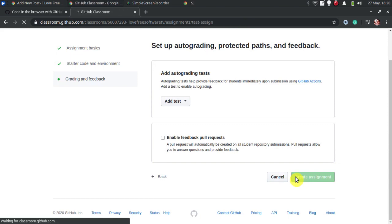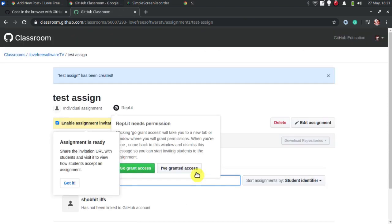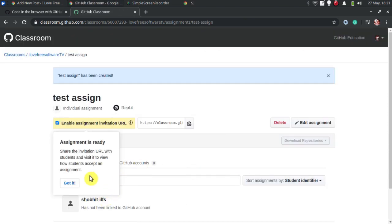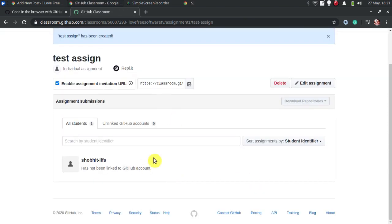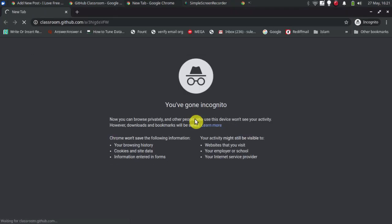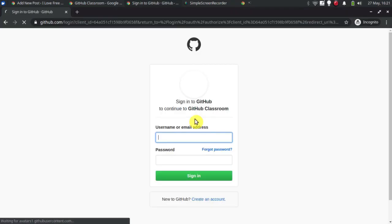In the end, the classroom is live now and you can just invite anyone via URL and evaluate assignments. That's it. This is how to create GitHub Classroom to let students code in the browser.